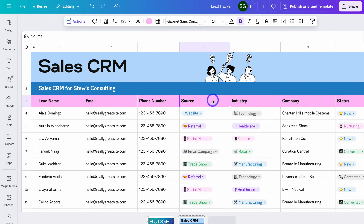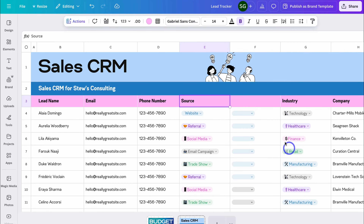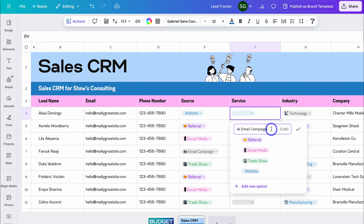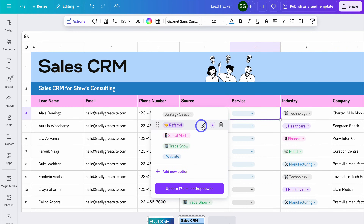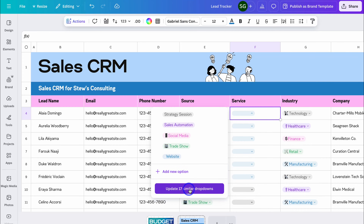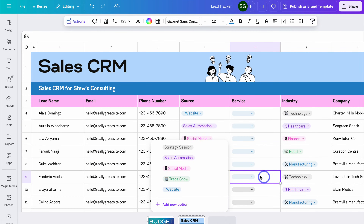Down here we have specific columns. What we can do is right-click and add a row or column — add a column to the right. Let's add a new column for my Sales CRM service. Here, I want to select the service that this potential customer is interested in. I can click here and then edit these different values. For example, I'm going to change this to Strategy Session. Then edit this value and add another service that we offer. I can do the same with the other values and add additional options. Once I've made changes to these options, I can come down and update 17 similar drop-downs, and now if I click on any of these other values, the options have been updated.